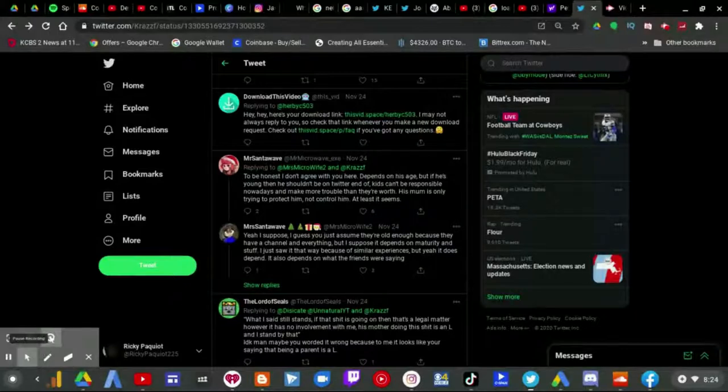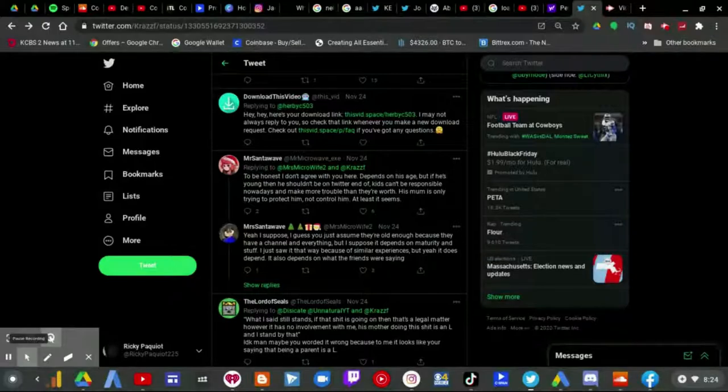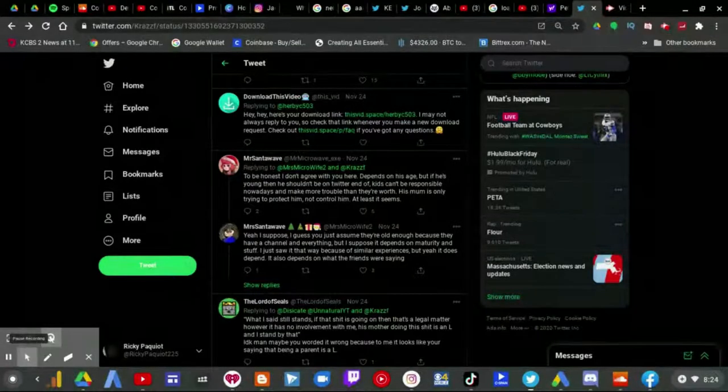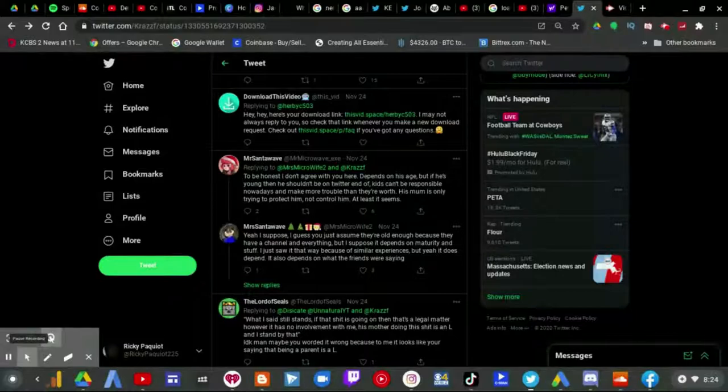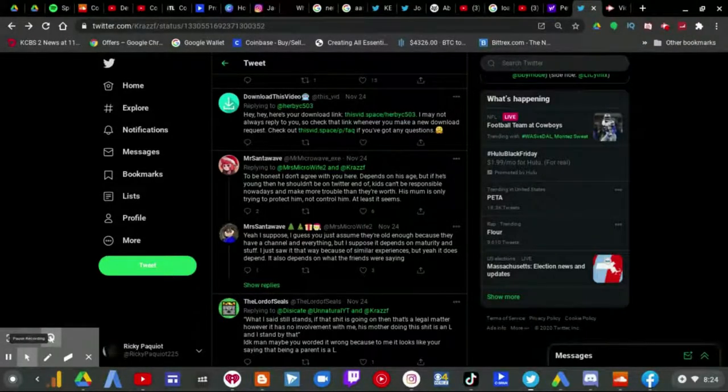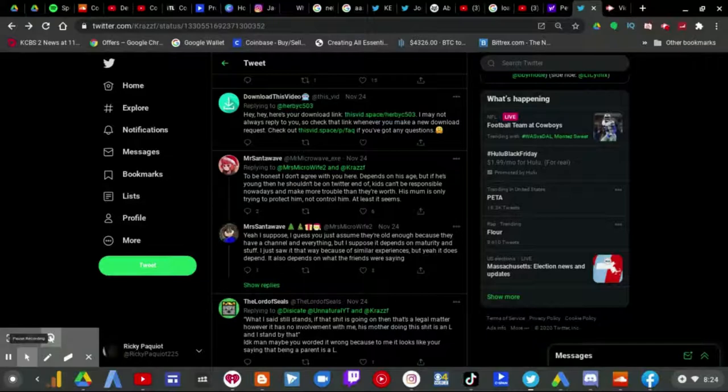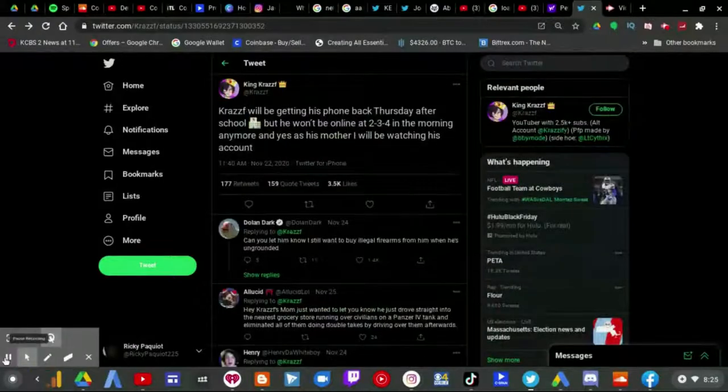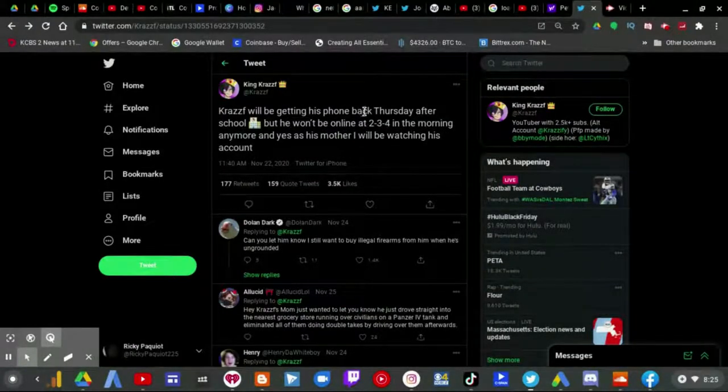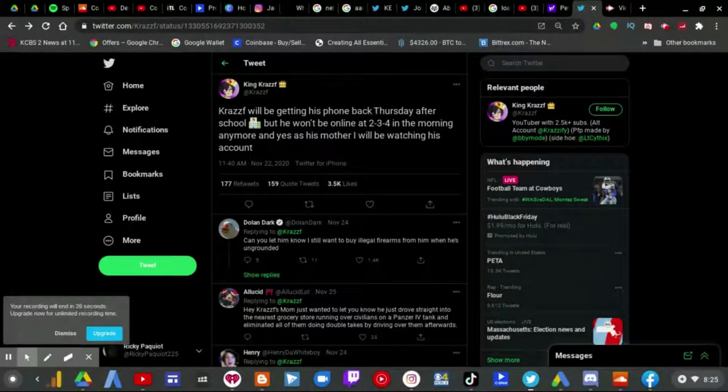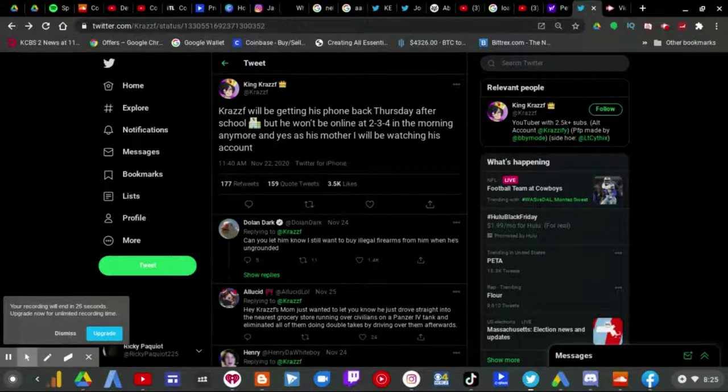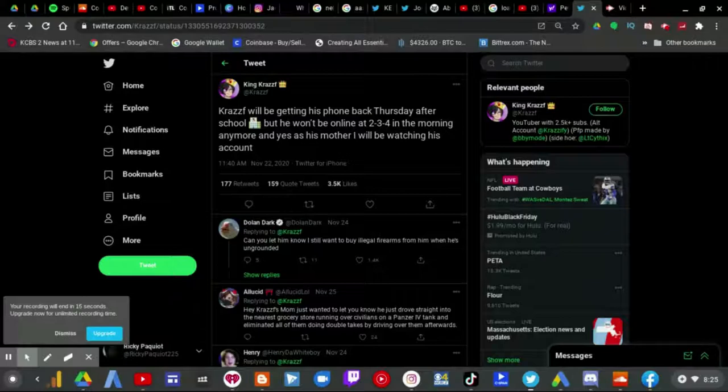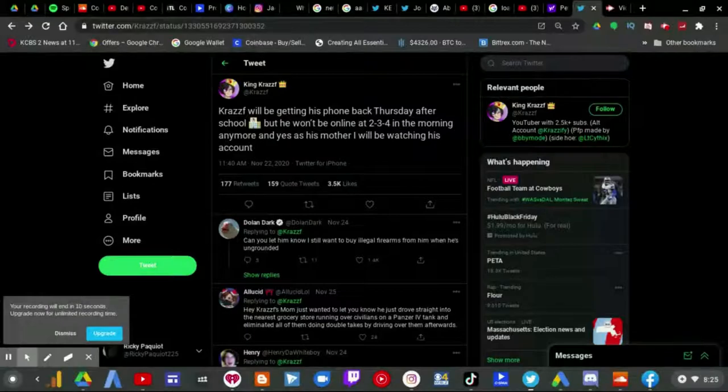Yes but Krabs, Krasif is probably 13 and Twitter is a 13 plus site. That said his mom probably should not invade his privacy, just a thought you know. Plus can we just talk about this, why are you giving his phone back on Thursday after school? And that's one thing I also want to talk about here.